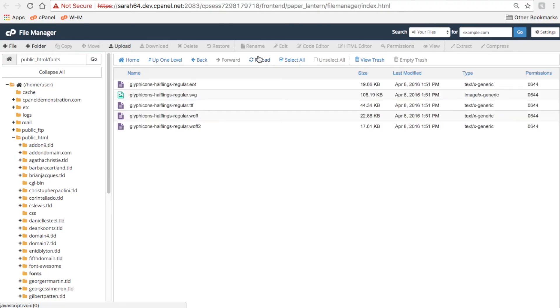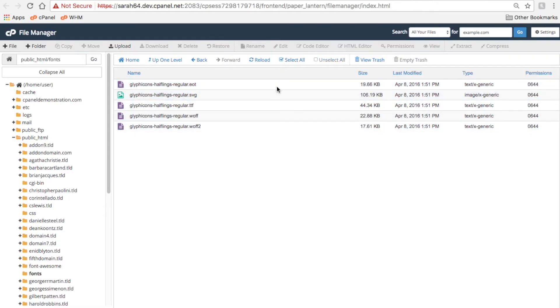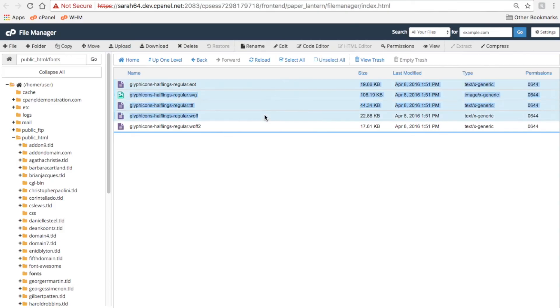To select files and folders, click on an item to select a single item, click Select All to select everything in the current folder, or hold the Shift key while you click multiple times.